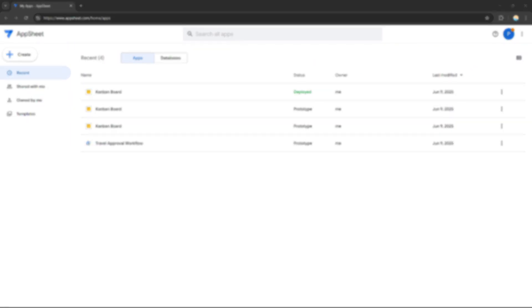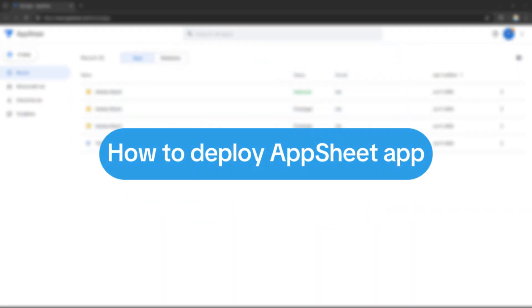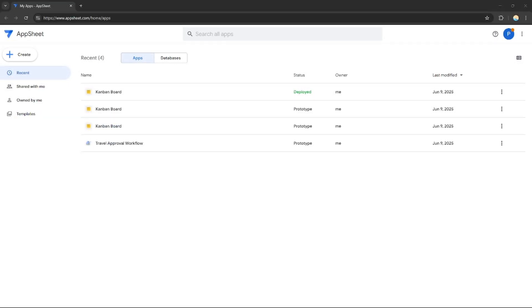Hello everyone, today I'm going to show you how to deploy an AppSheet app. Please watch till the end to properly understand the tutorial.